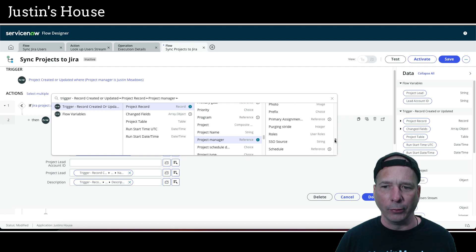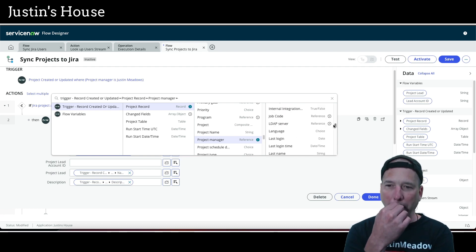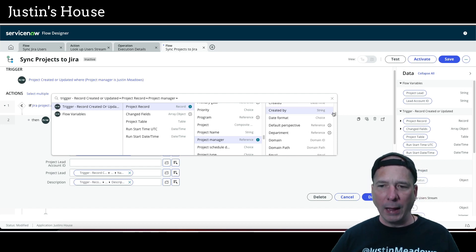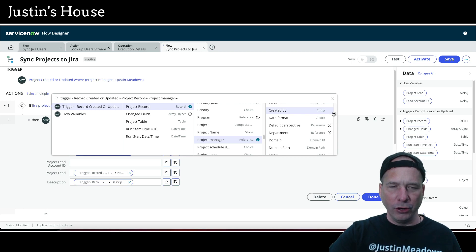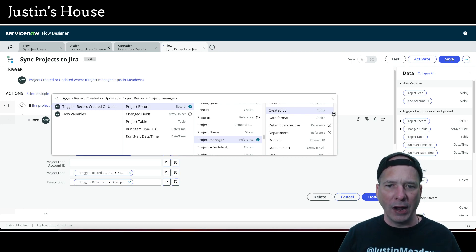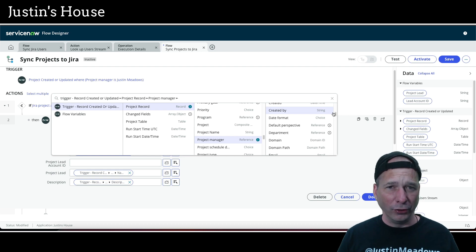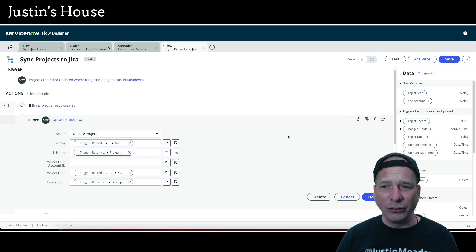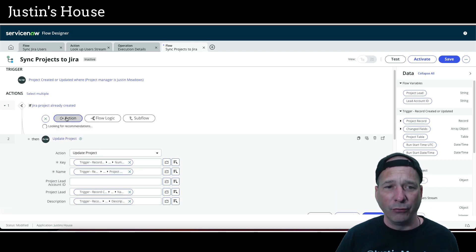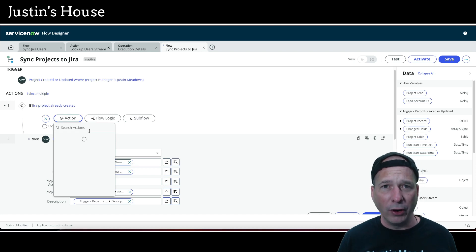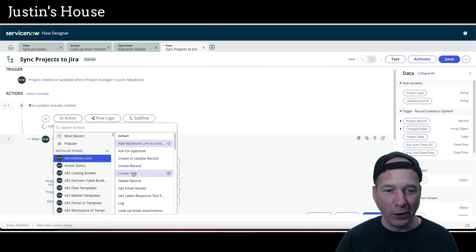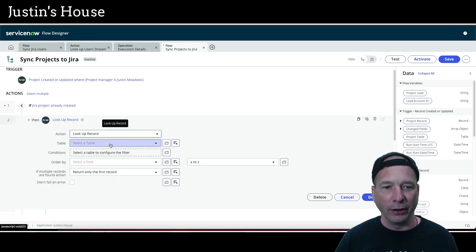I can't dot-walk my way to the Jira users table because I'm not storing a reference to it in the user table — and I don't want to modify the out-of-the-box user table. That's okay. I still don't need to make a REST call to Jira. I can just do an internal lookup. Let's add a 'lookup a record' action and look up a record in the Jira users table.